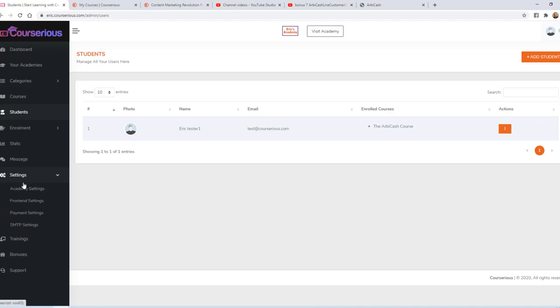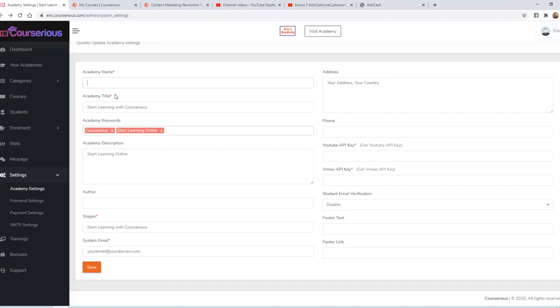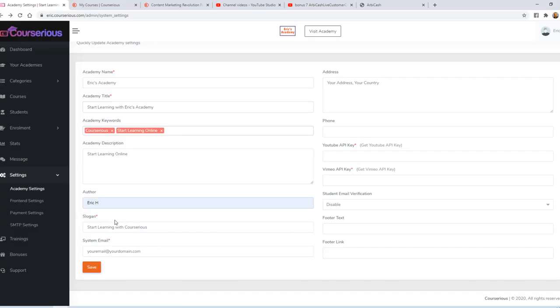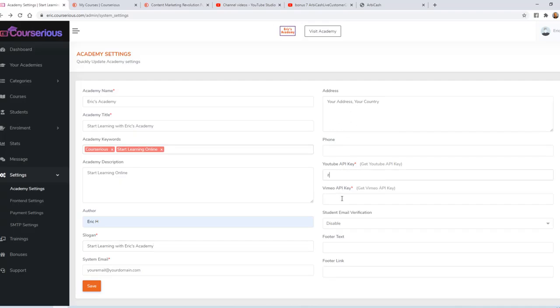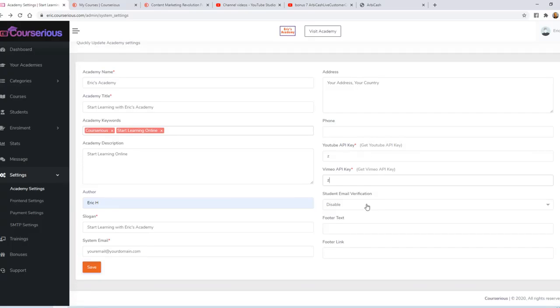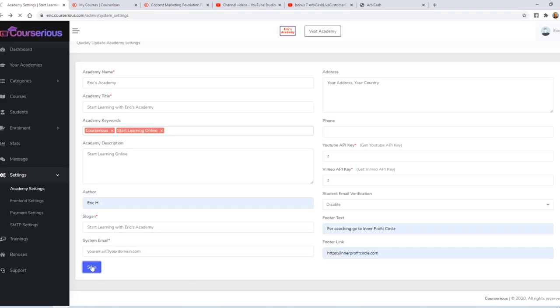Under settings, I want to take a quick look at academy settings. Again, my academy name is Eric's Academy. We'll say start learning with Eric's Academy. We'll just say the author is Eric H. Start learning with Eric's Academy. You can enter your own unique slogan. You can enter your own email there. Optionally, you can enter your address and phone number, which would be displayed at the bottom of the page. Optionally, you can enter a YouTube or Vimeo API key. And then you can enter your own custom footer text and link. I'm going to say for coaching, go to Interprofit Circle. That's my coaching club. So, I'll go ahead and save this.